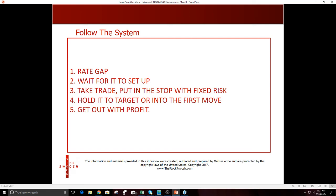If you want to come and learn from me, here's what you would do: One — follow the system, rate the gap. Two — wait for it to set up. If it doesn't set up, you don't take it. I never get in in the pre-market. Three — take the trade, put in the stock with fixed risk. I call the trades live in my trading room. Four — hold it to the target, or if you don't want to, just hold until you're up. Get out as soon as you're green and you get out with profit.